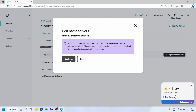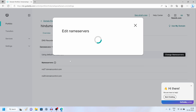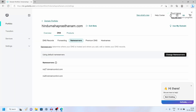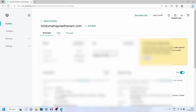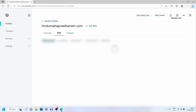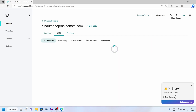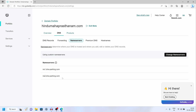Click on save, then click on continue. Here you can see the message success. Now let's refresh the page and click on DNS again, then click on name servers again. Here you can see that the name servers are updated.